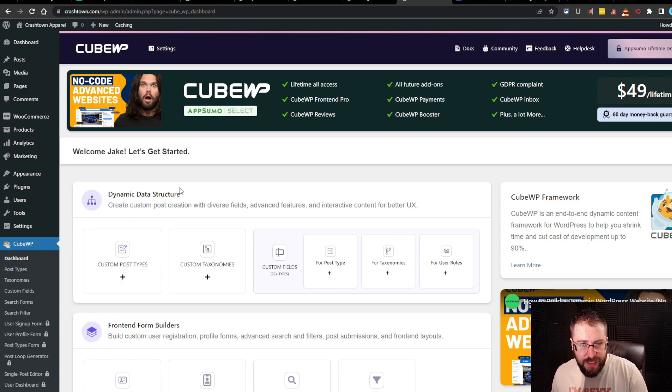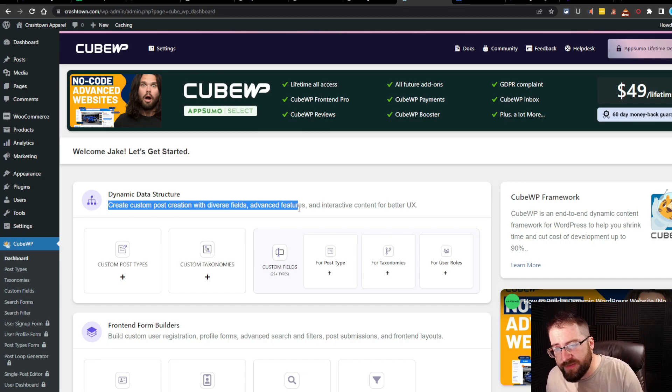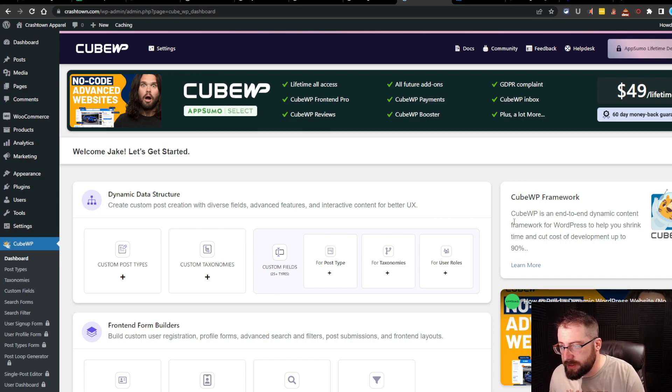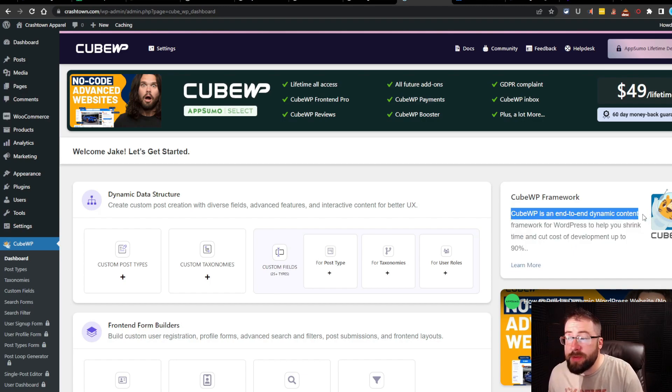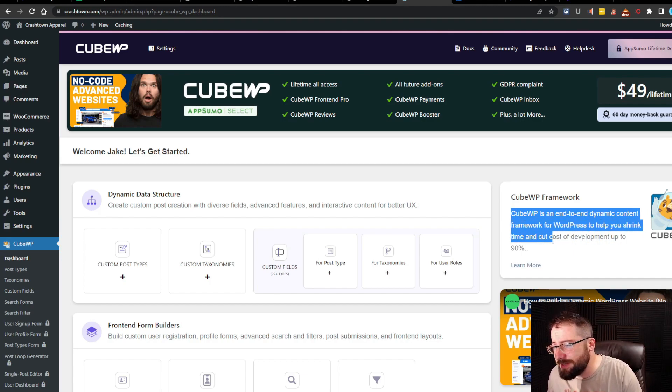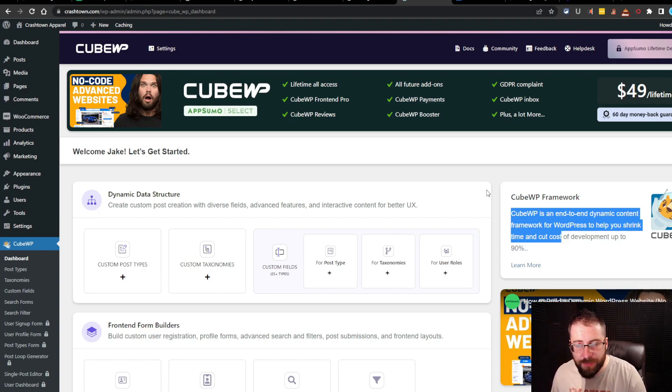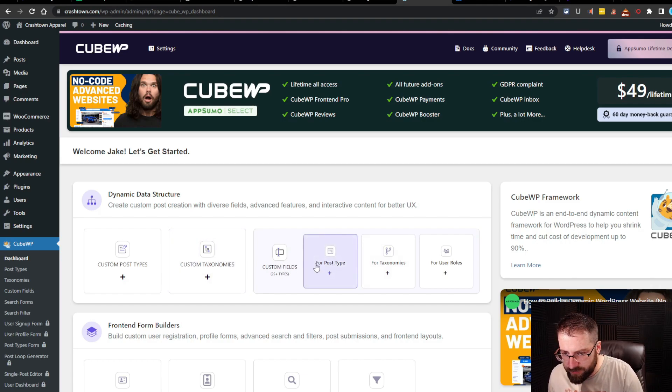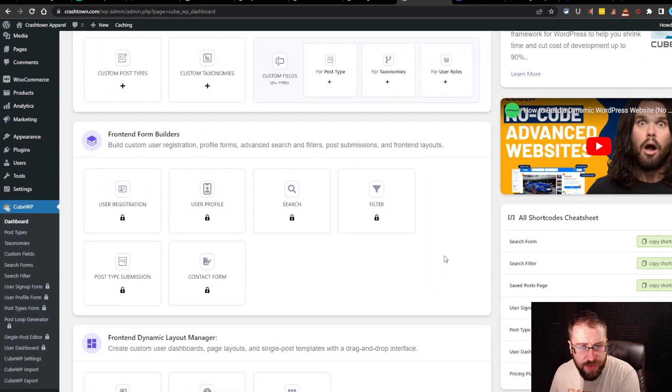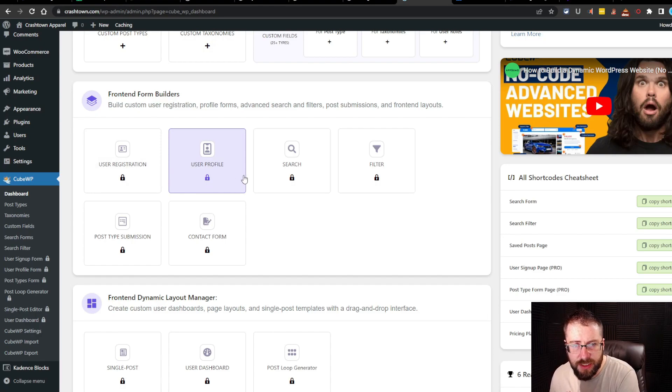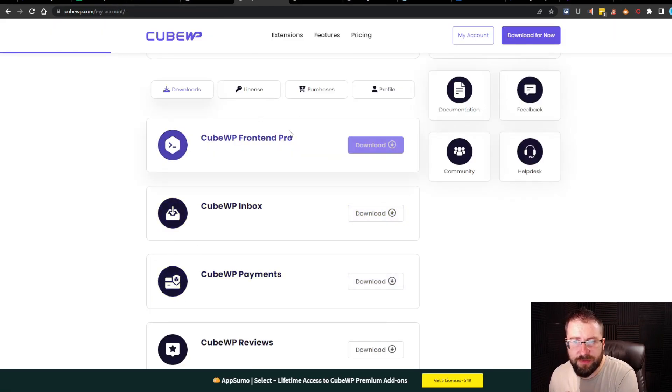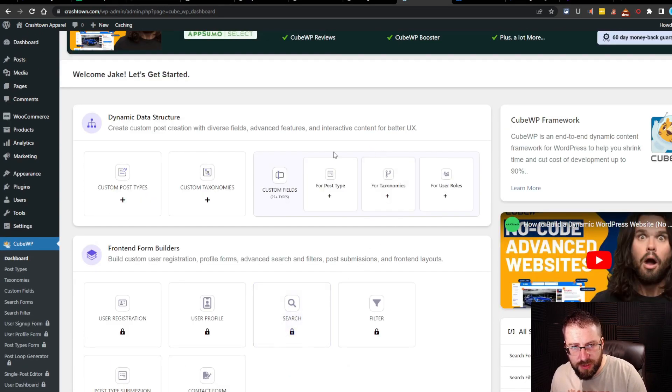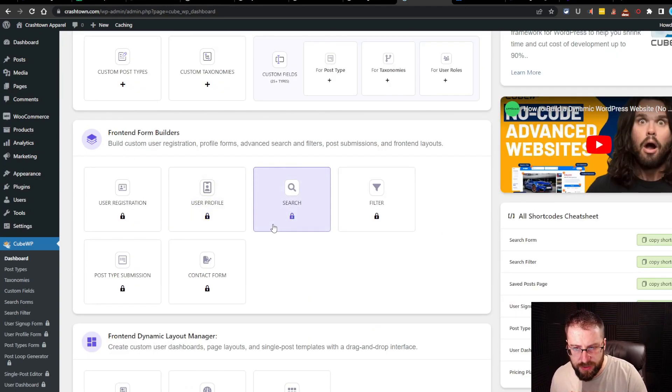So we got dynamic data structures here where you can create custom post creation with diverse fields, advanced features, and interactive content for better user experience. KubeWP is an end-to-end dynamic content framework for WordPress to help you shrink time and cut costs of development by up to 90%. Custom posts, custom taxonomies, and then you got custom fields over here. So for post type, taxonomy, user roles. Okay, so that's the dynamic data structure. And then we got the front-end form builders, which looks like it's all locked up. So I think that is the front-end pro here.